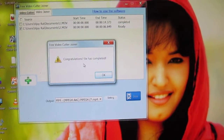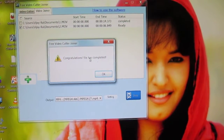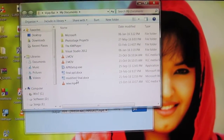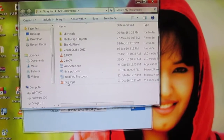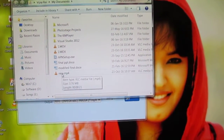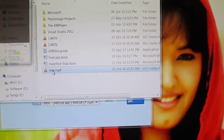Congratulations, the file is completed. I named it 'new', so just open it to check.